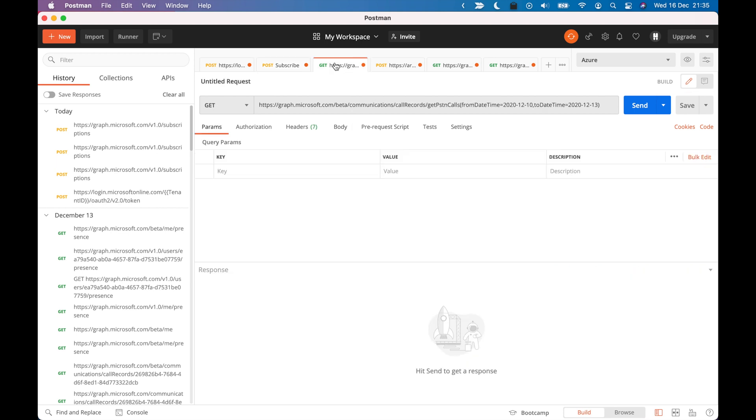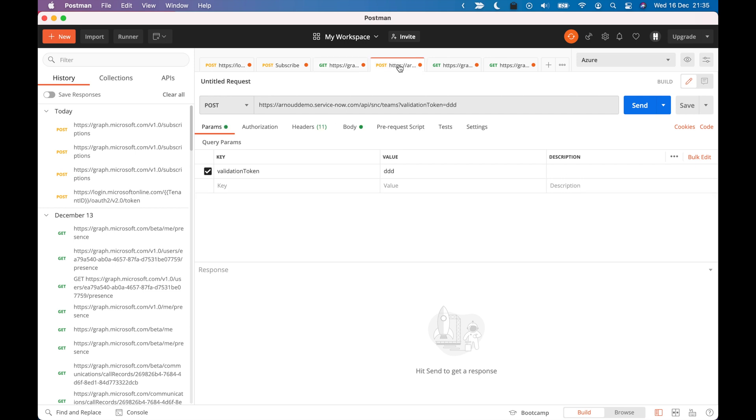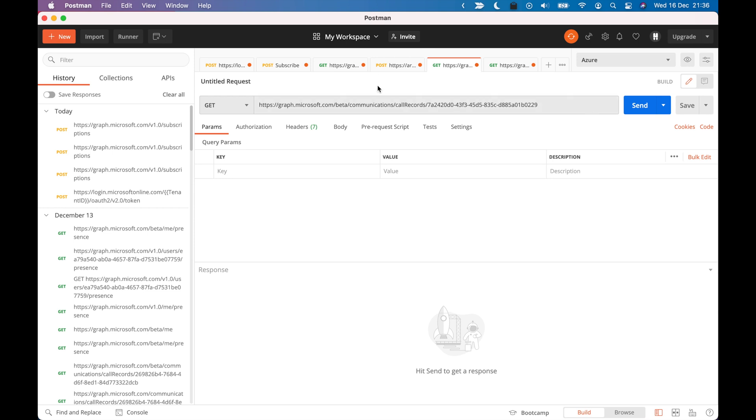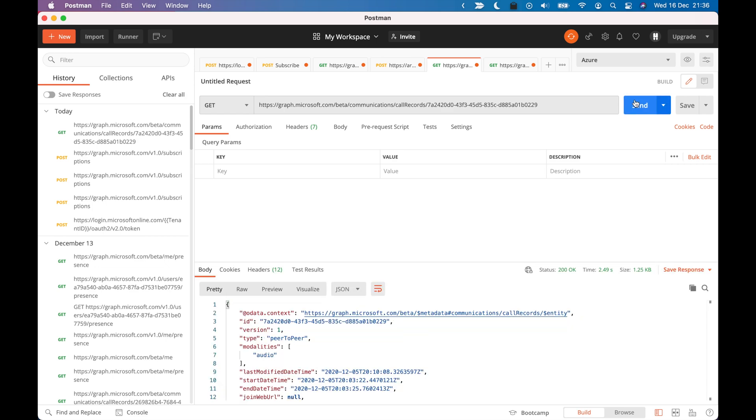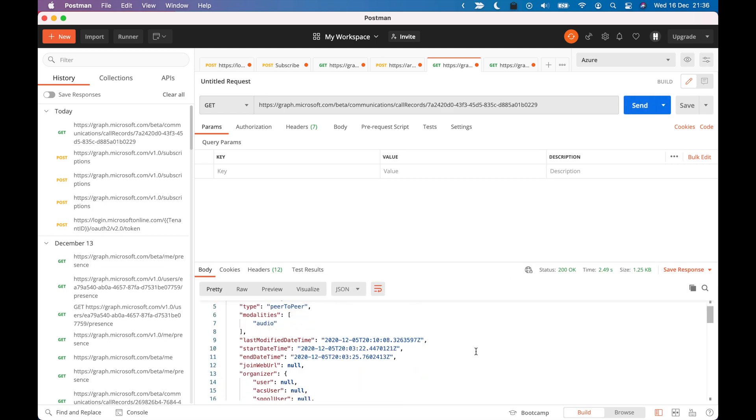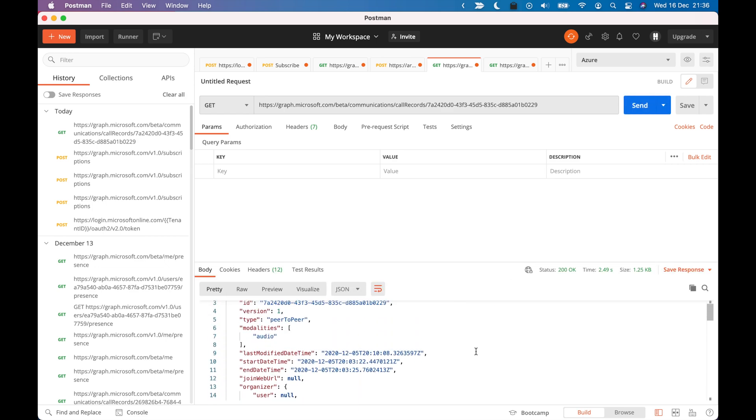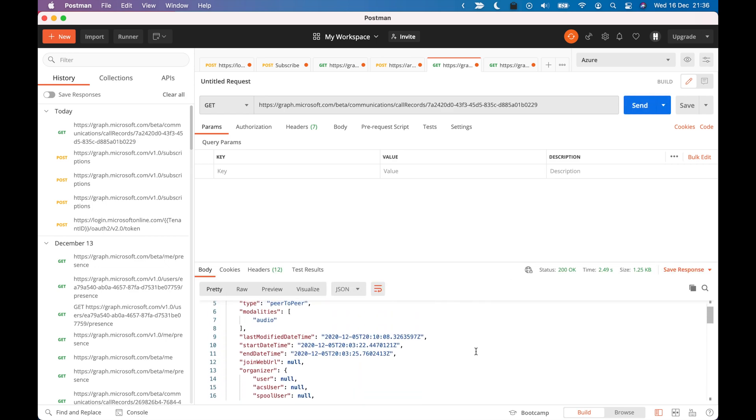And there's also another call I could make, for example this one. This will get the details of that call records. So it has all the details. So that would be the follow-up.